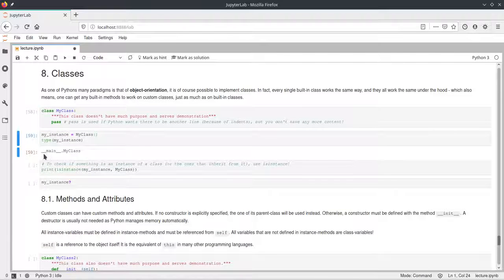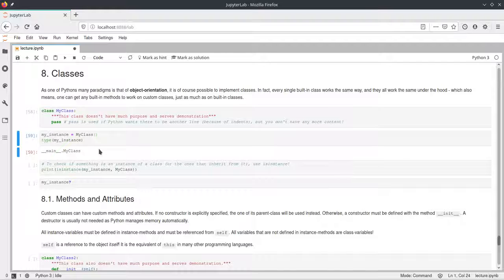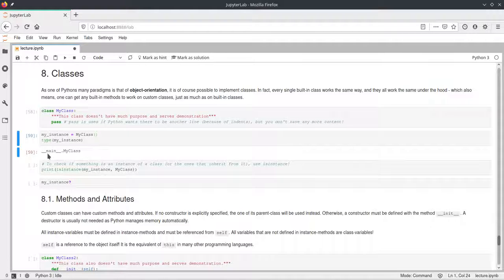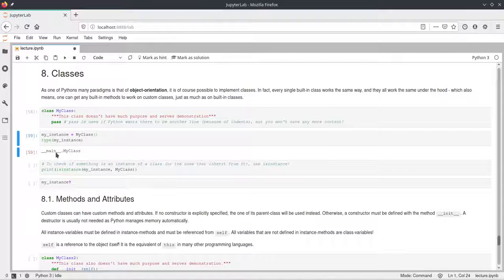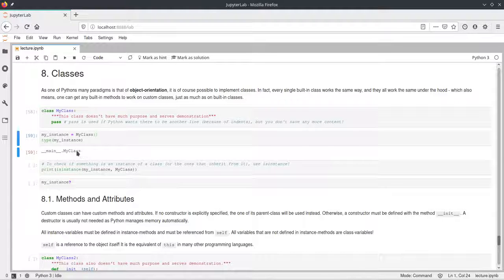The type is __main__.MyClass. The __main__ part is the name of our running program. In Python, every program that is currently running has a name, and if the current program is the first one that was executed, its name is main. This can be different — for example, if you import code, the imported code will have a different name — but in this notebook it will be main. And then of course the name of our class, which is the type of our object.